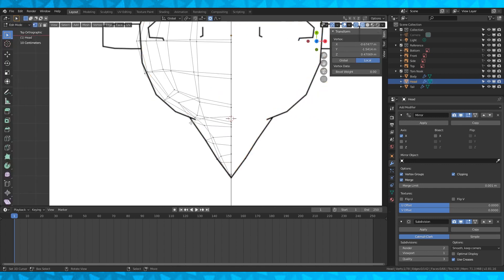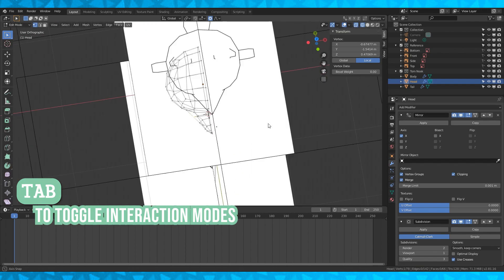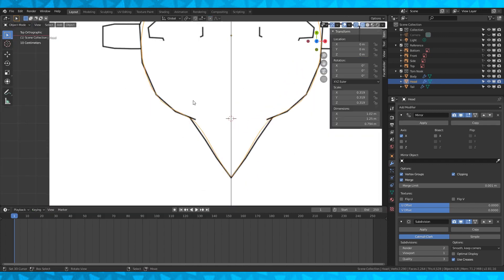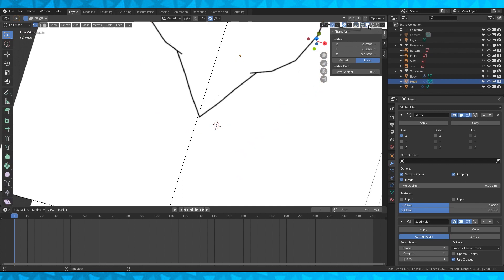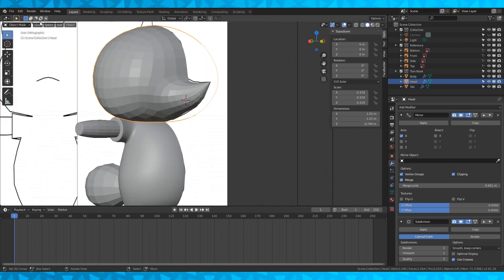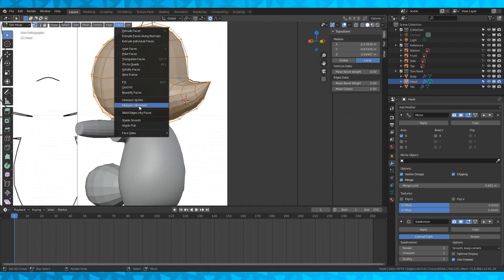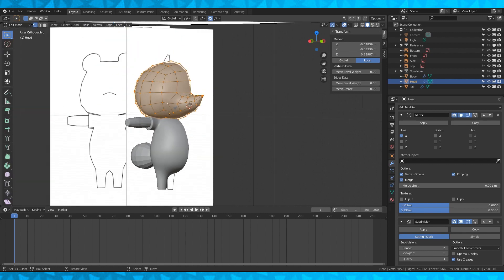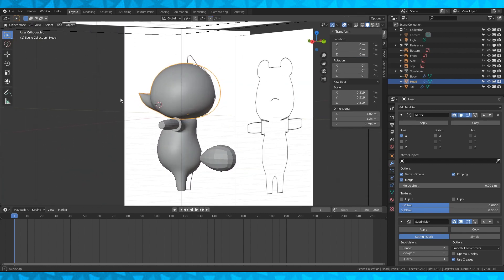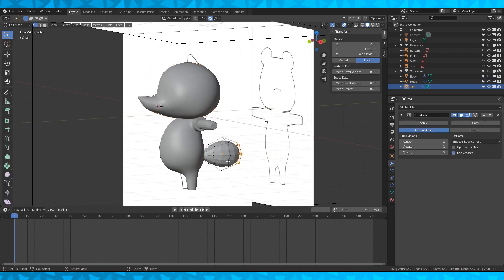I like to toggle between the object and edit mode to get a better look at the shapes. Select all the faces and under the face menu, change shading to smooth. Well, it'll look all right now. We'll do the same for the tail.